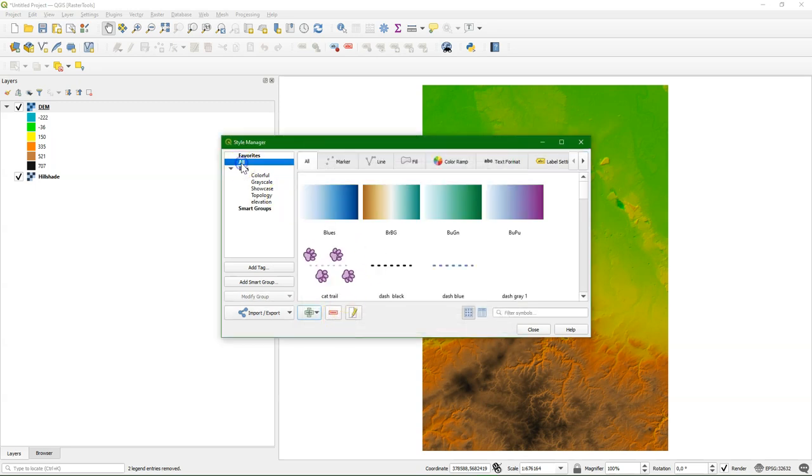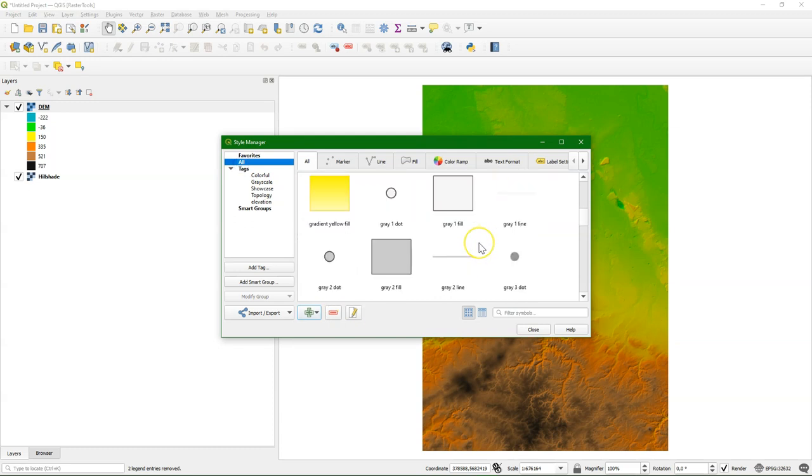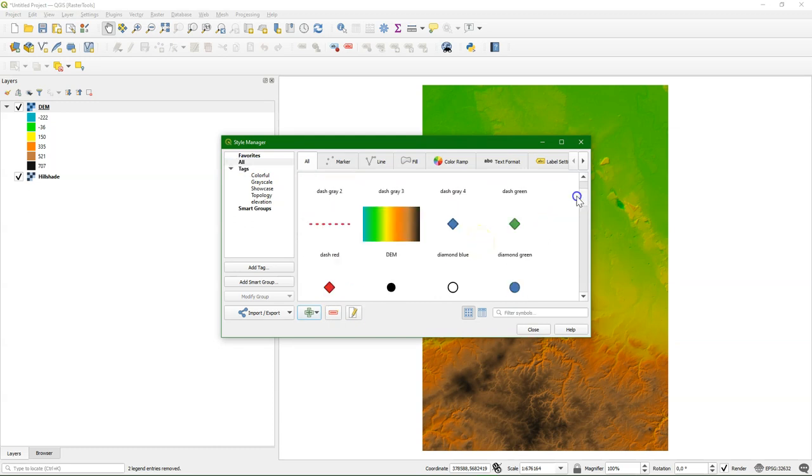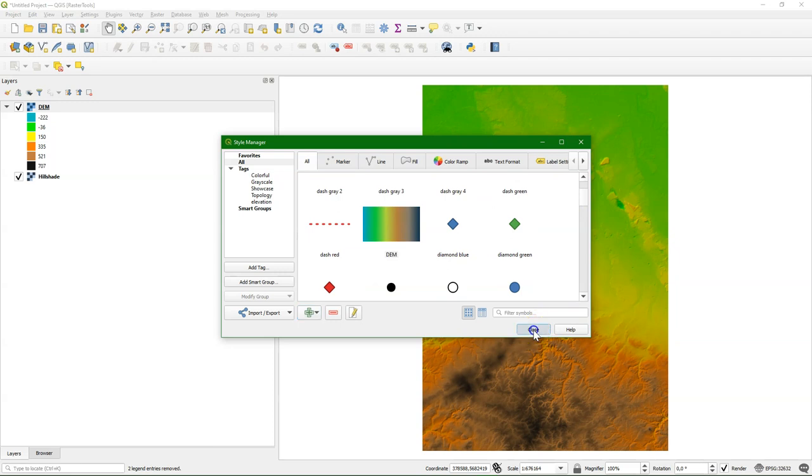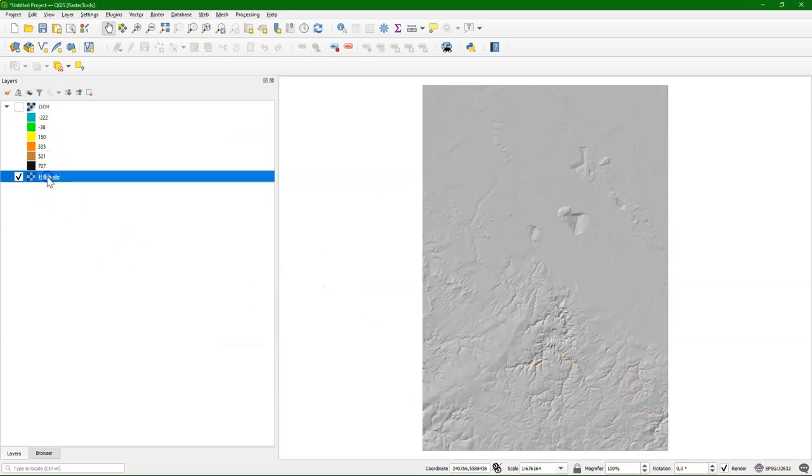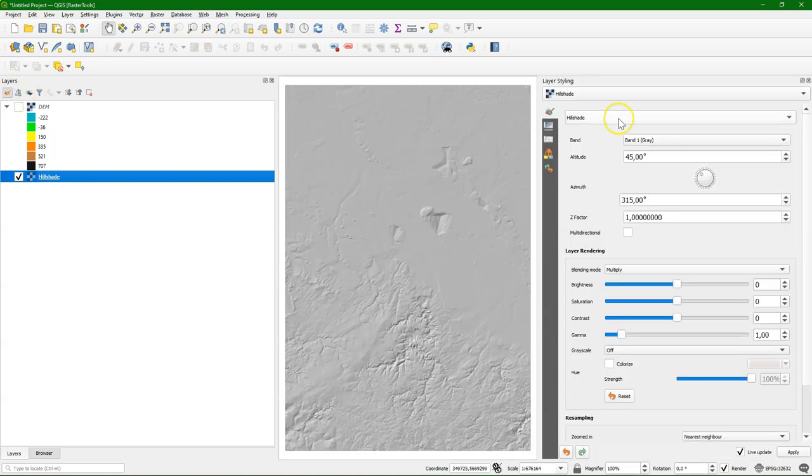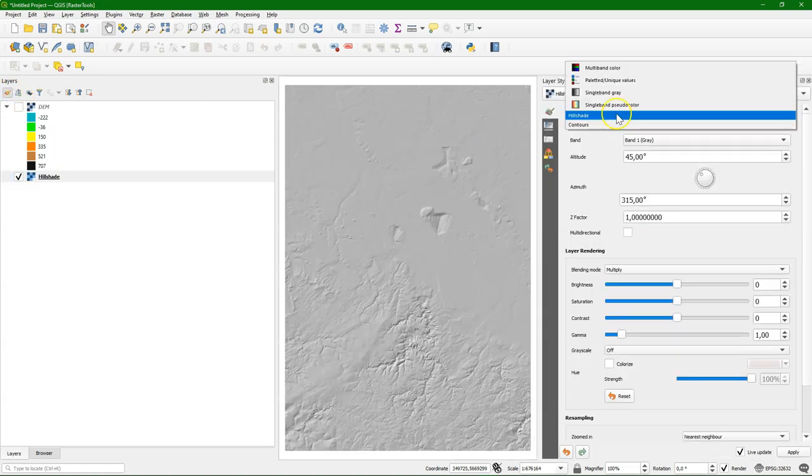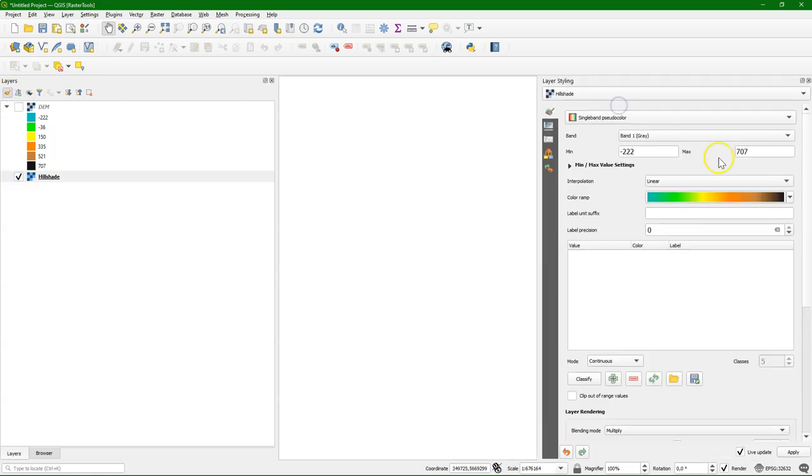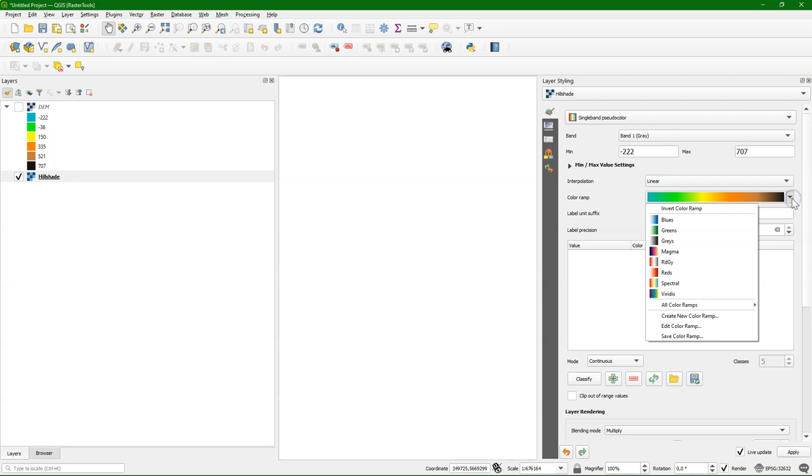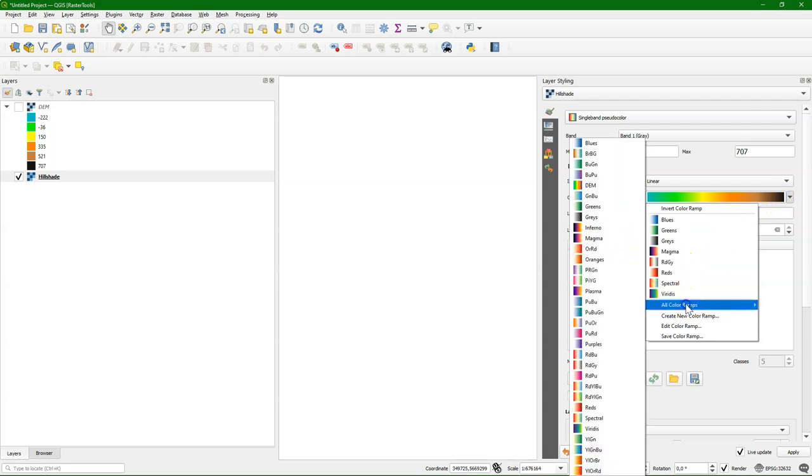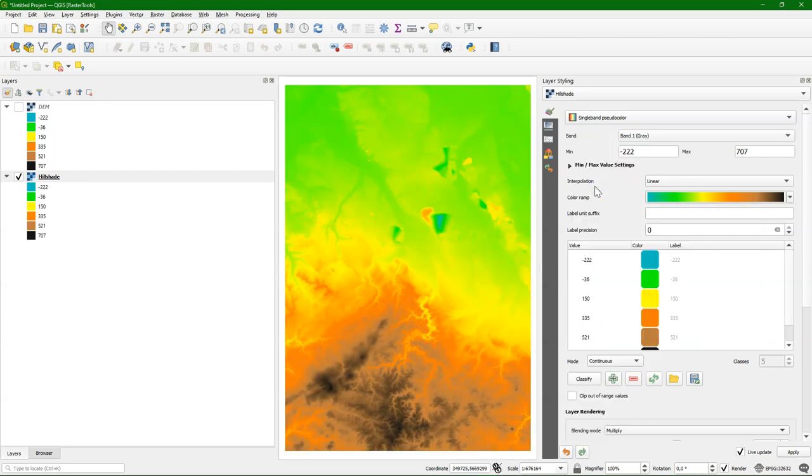And now you can find it here in the list, which means you can use it in any other QGIS project, because it's saved in your profile. So if I go here to single-band pseudo-color, then I find here under all color ramps DEM. And I can apply it.